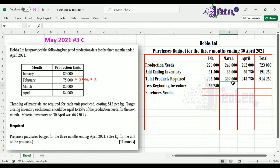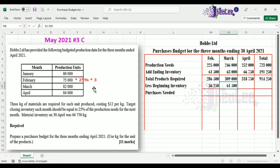To get February's opening inventory: 75,000 multiplied by 25%, converted to kg by multiplying by 3, gives 56,250 kg. For March, we transfer the ending inventory from February — 61,500 — as the opening inventory. You can verify this by calculating 25% of March's production needs multiplied by 3 to get the same amount.